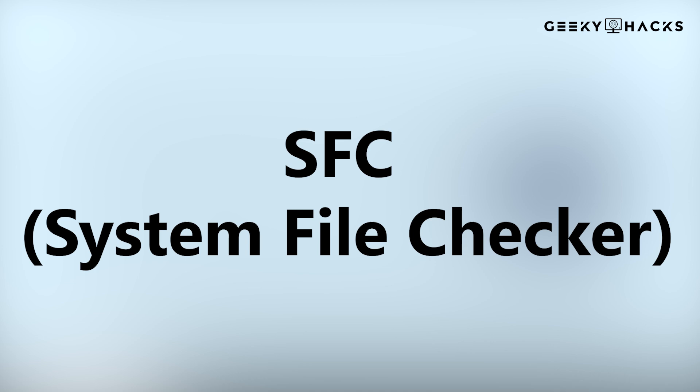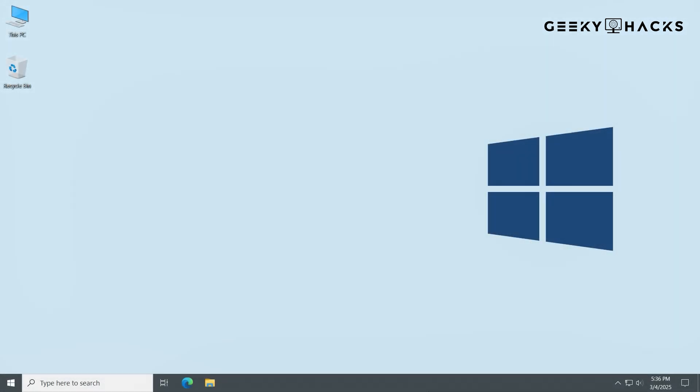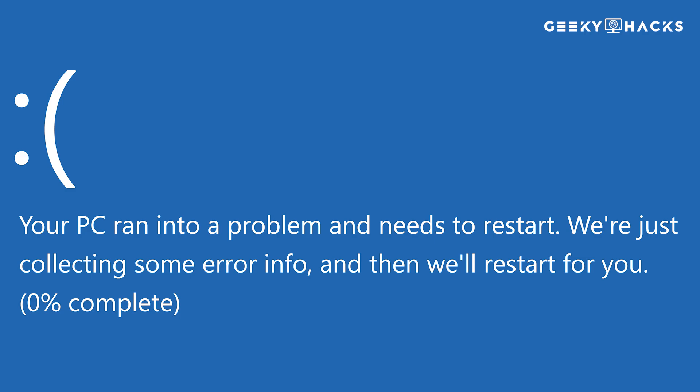System File Checker, SFC, is a built-in Windows tool that scans and repairs corrupted or missing system files. It's one of the first troubleshooting steps you should take when experiencing crashes, slow performance, or system errors.